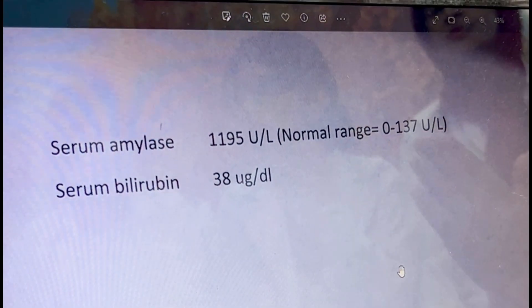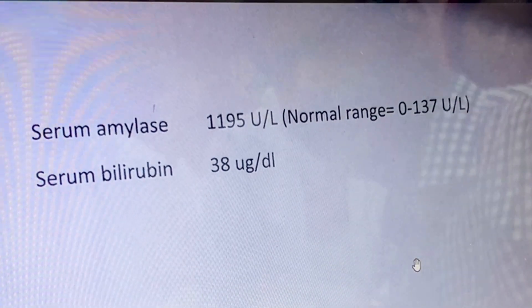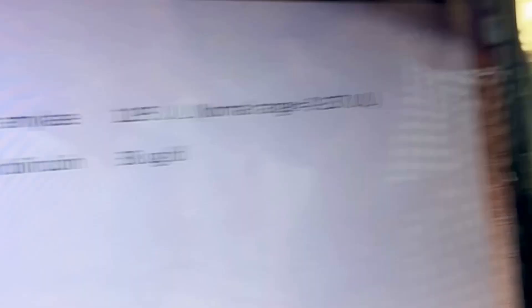The next scenario: a 65-year-old lady presents with upper abdominal pain radiating to the back, nausea, vomiting; on examination she has tachycardia, dehydration, and pain. The report shows serum amylase 1195 and bilirubin 38 mg. The most likely diagnosis is acute pancreatitis, because serum amylase is raised three to four times above normal — a mandatory criterion for diagnosing pancreatitis.